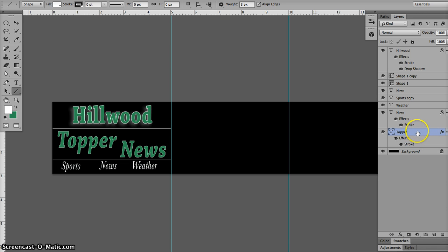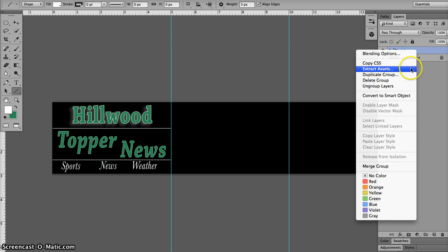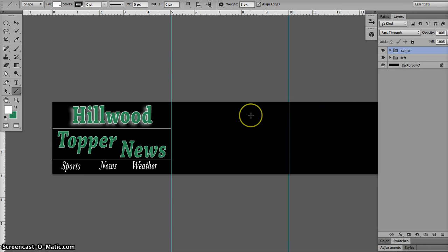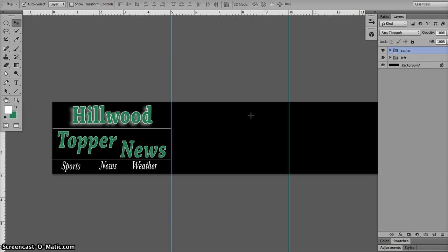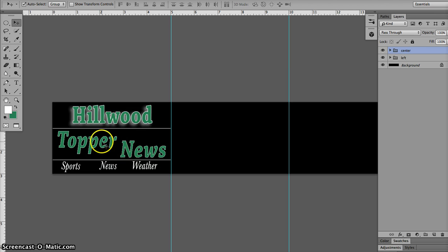So I'm going to select the bottom layer of what I want to copy and select the top layer and it's command G to group. Now, I have that grouped. I'm going to name that left because it's on the left side. Now remember, you can right click and choose duplicate group and name it center. Now before I move it, I'm going to hit my move tool and I see I have two groups. Hit my move tool and make sure it's on auto select group, not layer. Now when I click anywhere in here on these objects, it's going to take the whole group and move it.